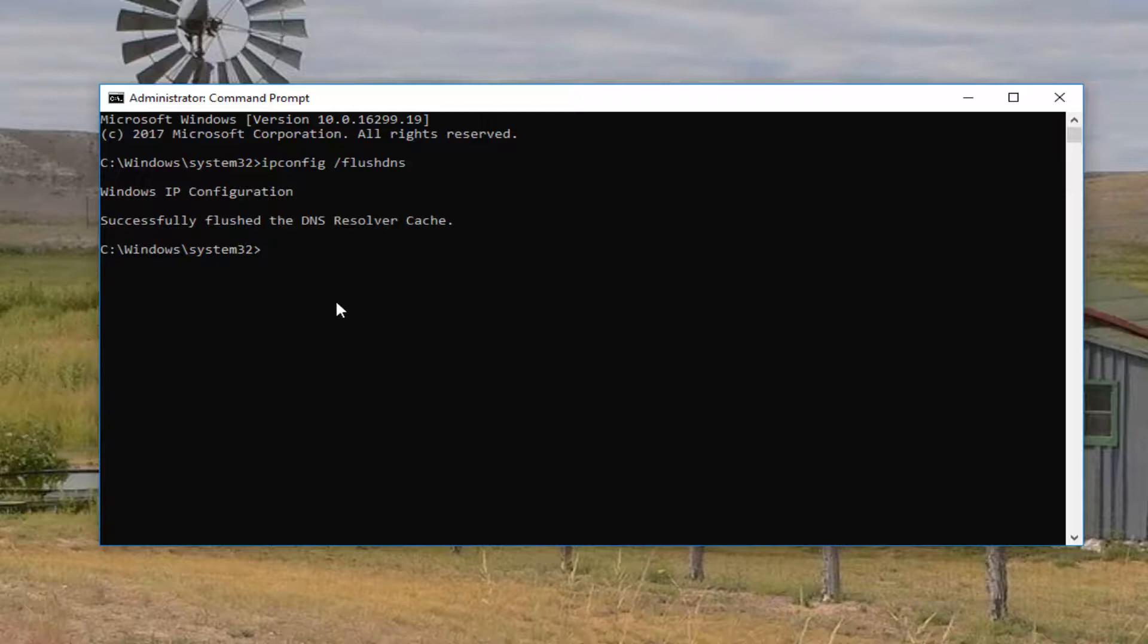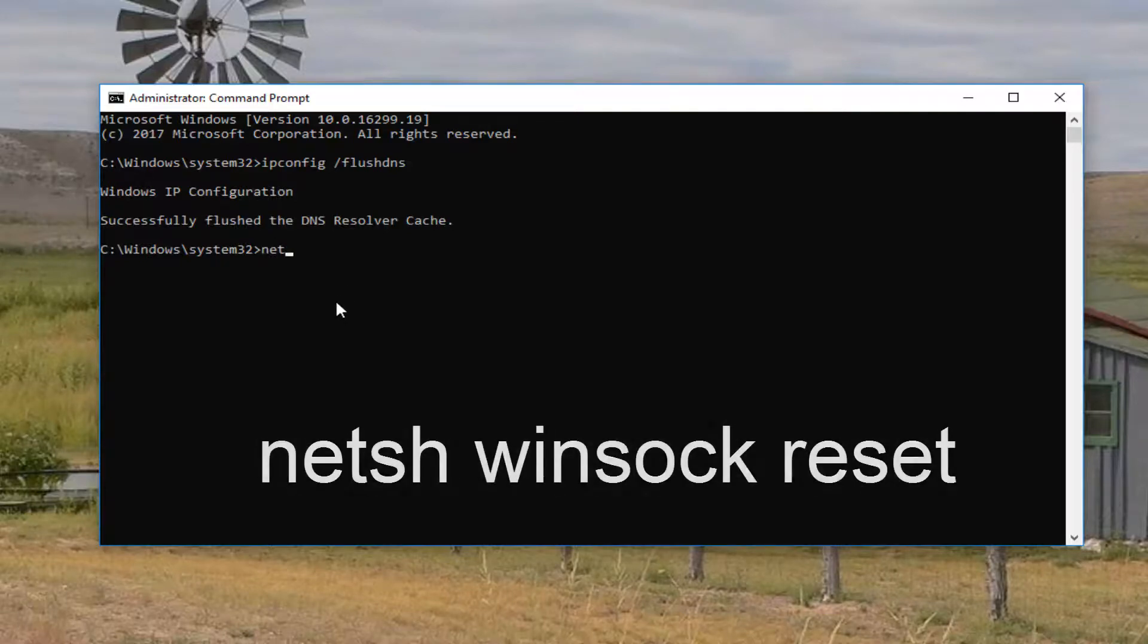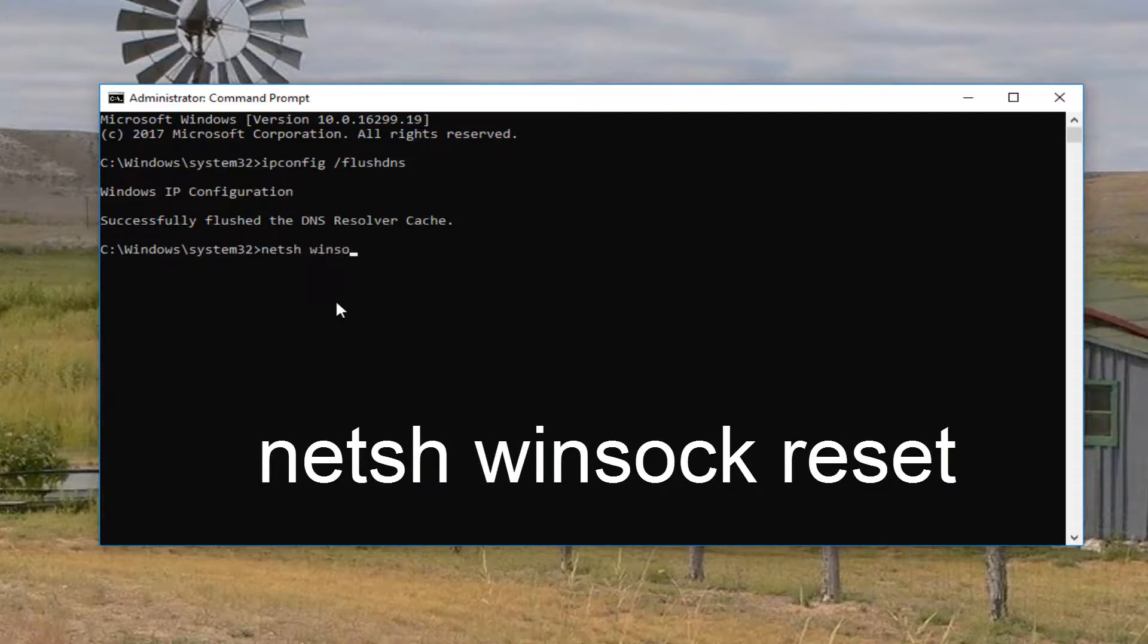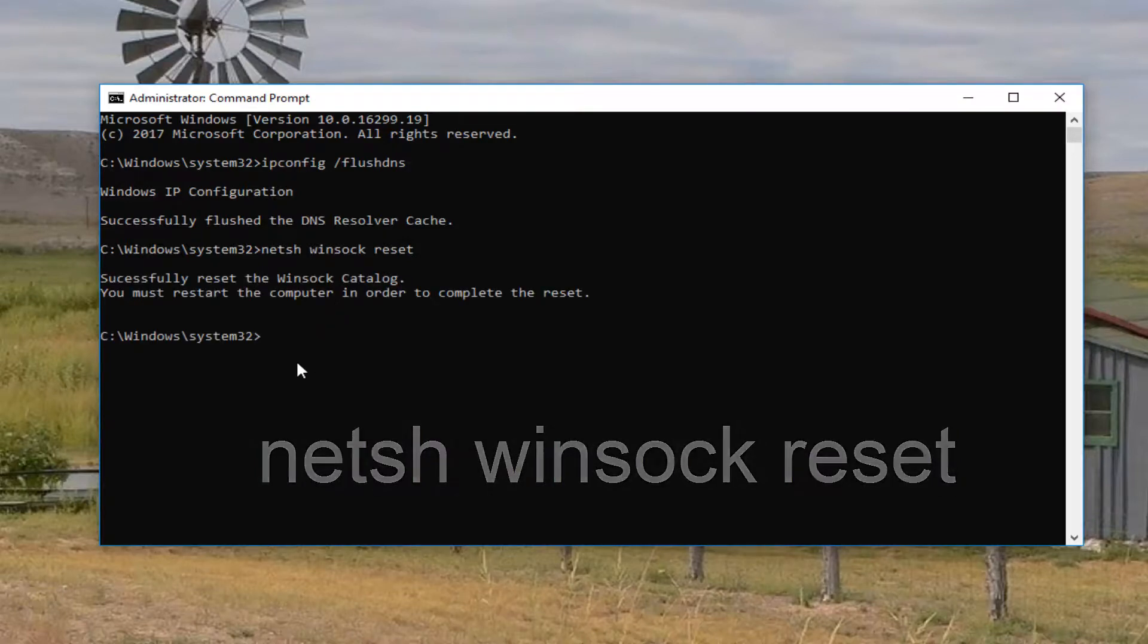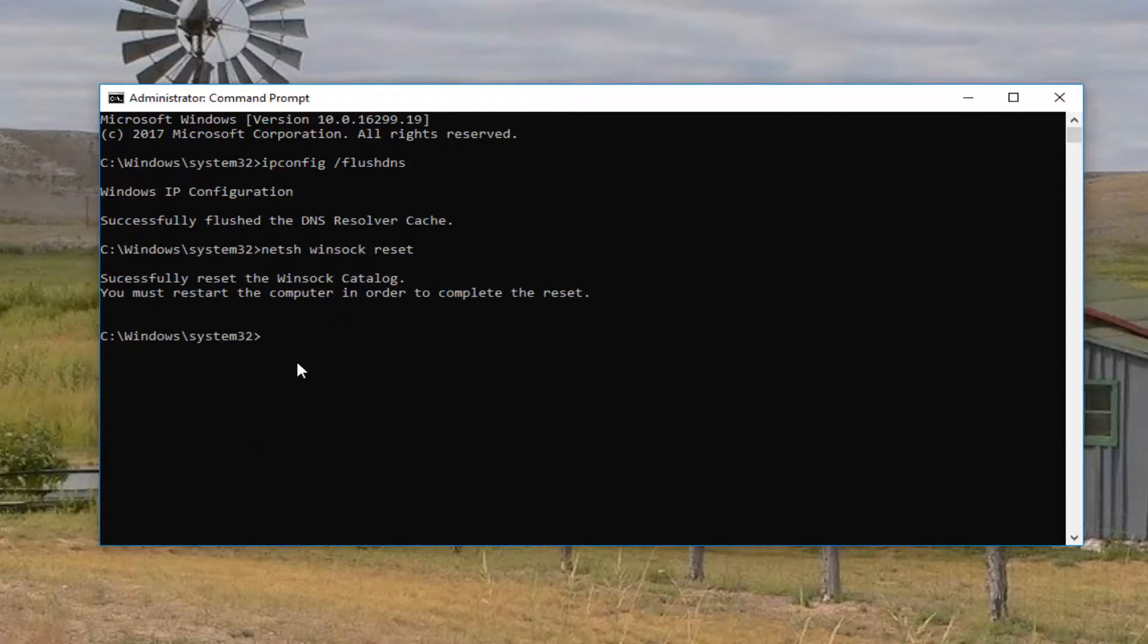Once you have done that successfully, you want to type in N-E-T-S-H space Winsock, W-I-N-S-O-C-K space reset. So again, N-E-T-S-H space Winsock space reset. Then you want to hit enter on your keyboard. It should say that it has successfully reset the Winsock catalog.